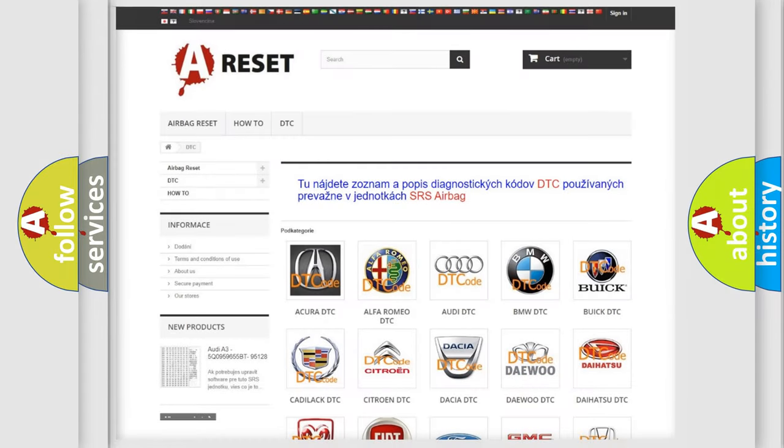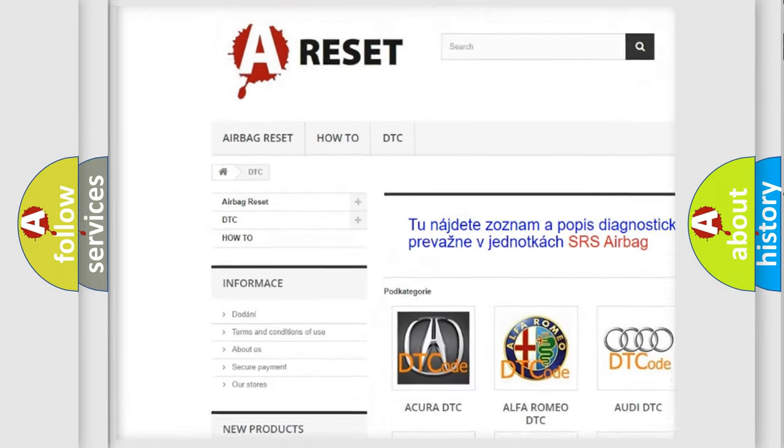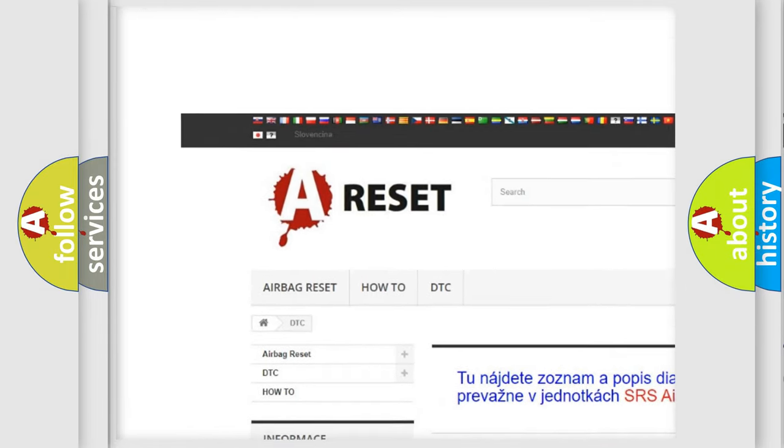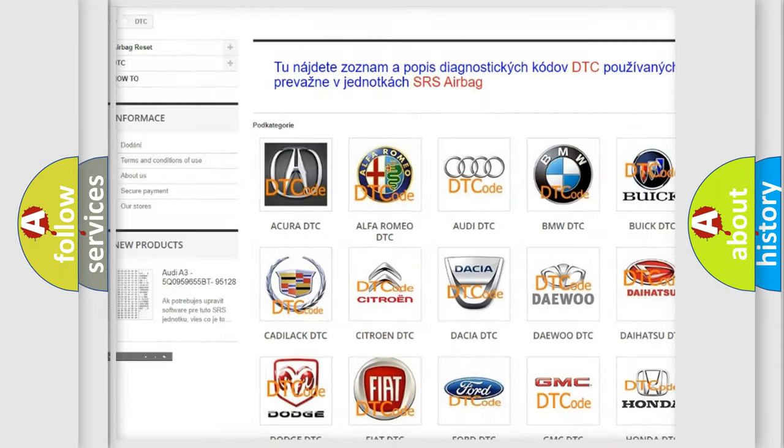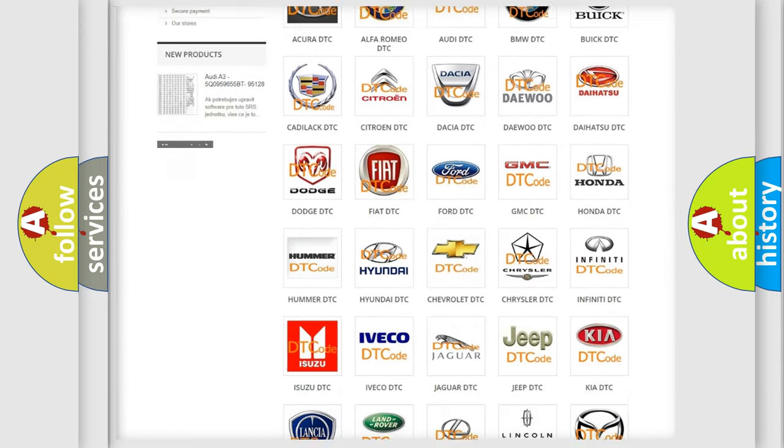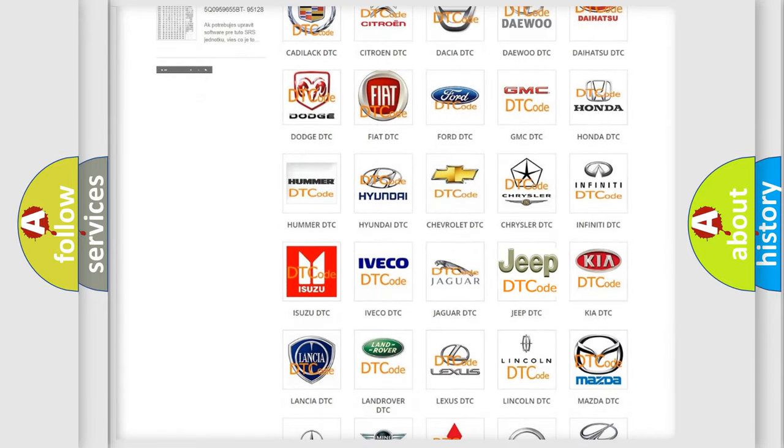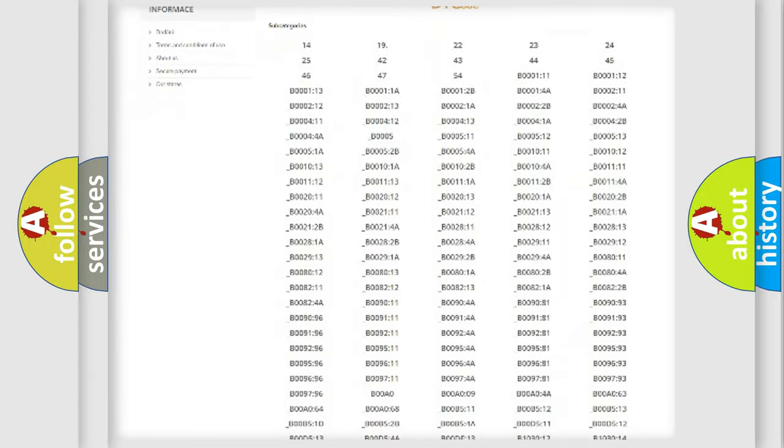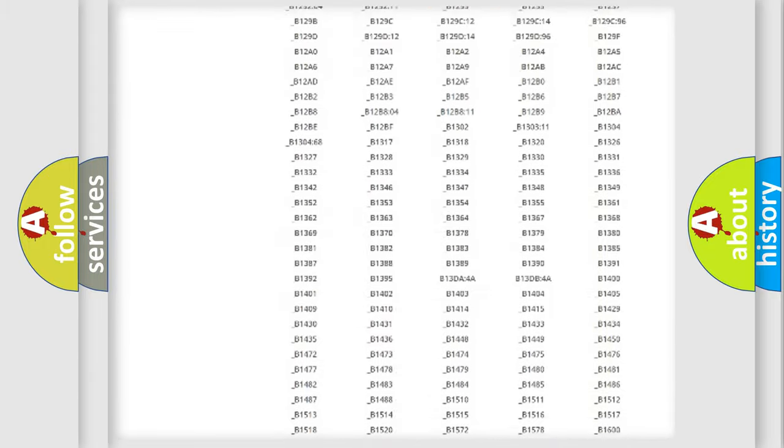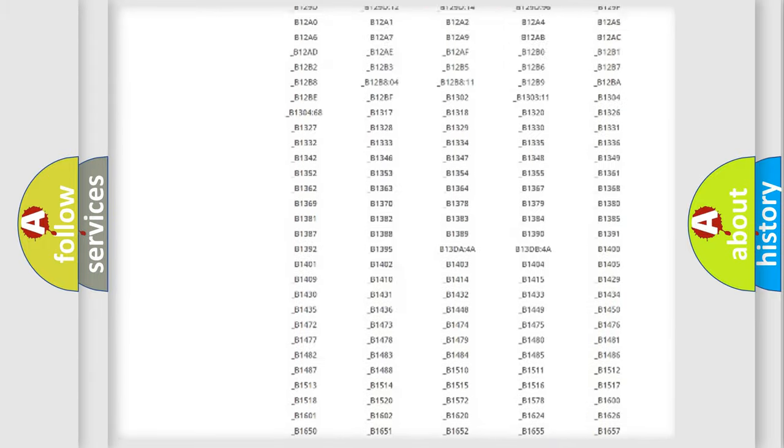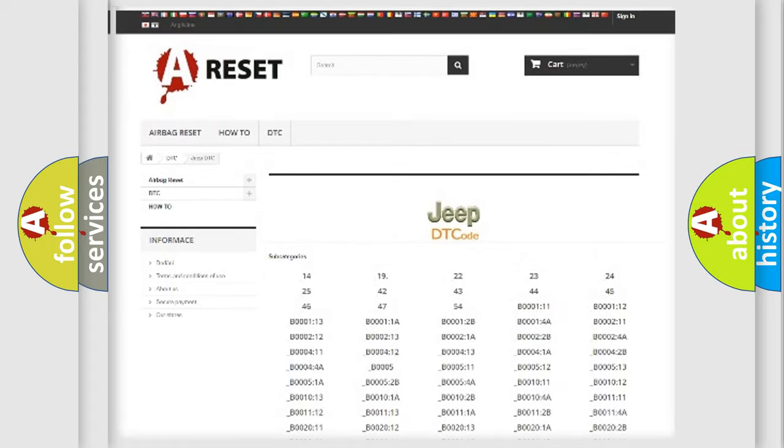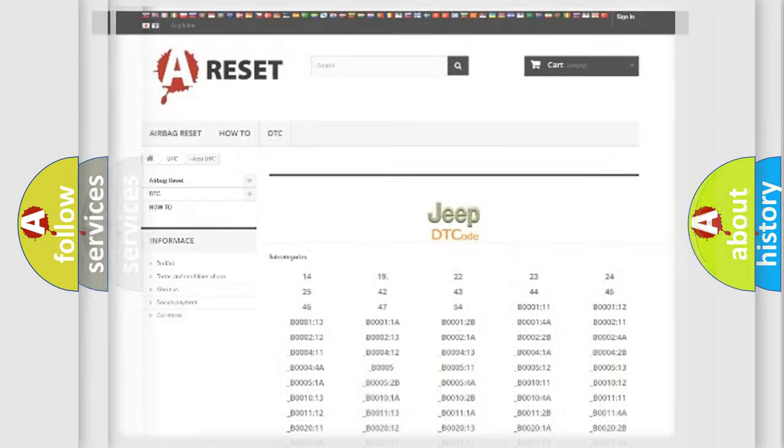Our website airbagreset.sk produces useful videos for you. You do not have to go through the OBD2 protocol anymore to know how to troubleshoot any car breakdown. You will find all the diagnostic codes that can be diagnosed in Jeep vehicles, also many other useful things.